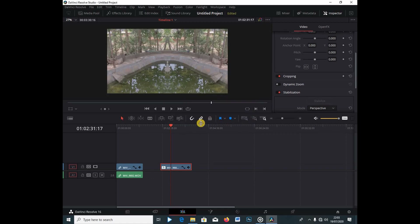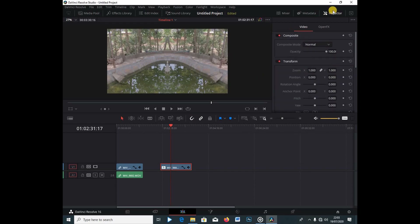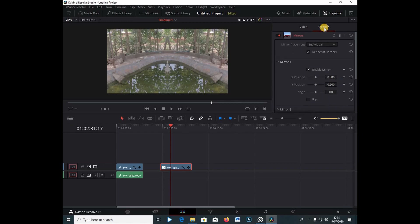The clip has just stabilized. Right away I'm going to go under the Inspector, and just beside the video tab you can see there's a new tab called Open Effects. I'm going to click here, and if I want to achieve the mirror loop effect —